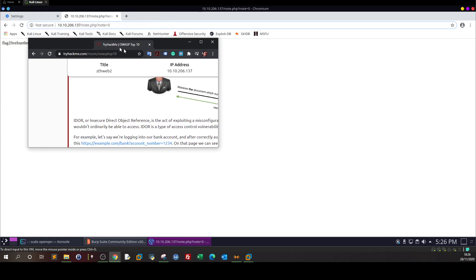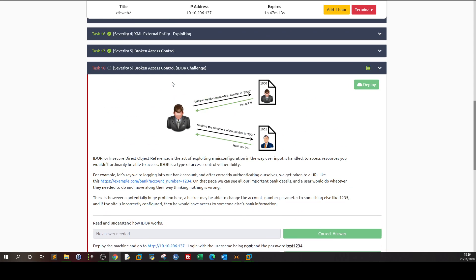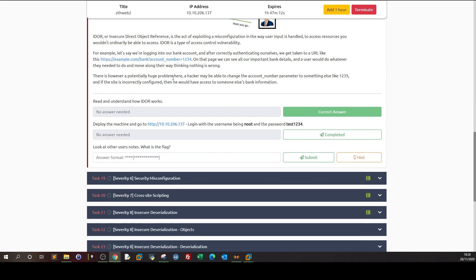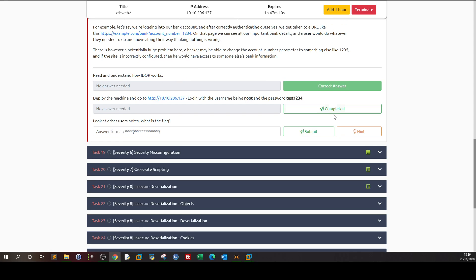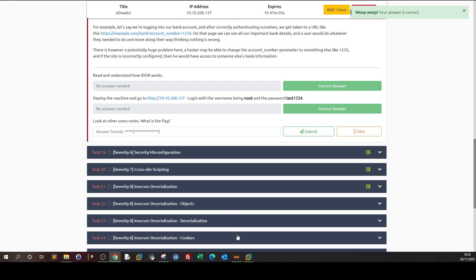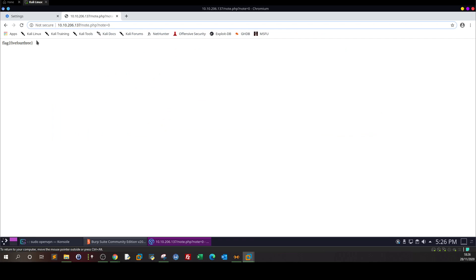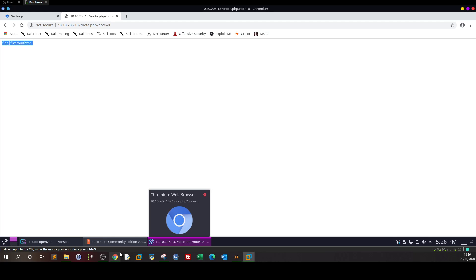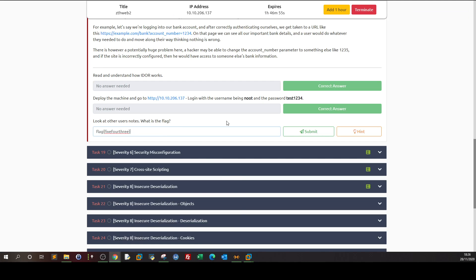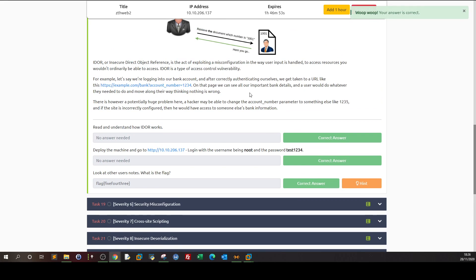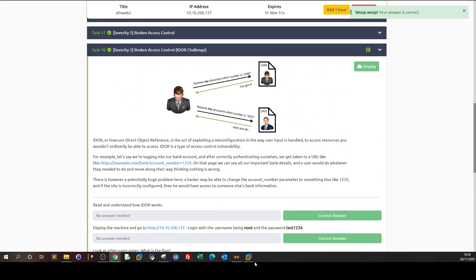Now let's answer the question. The task asks us to look at another user's notes. The flag is what we found at node equals zero. We go back and submit this answer. That's about the IDOR vulnerability.